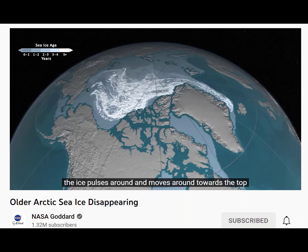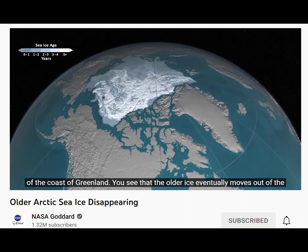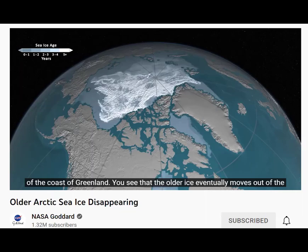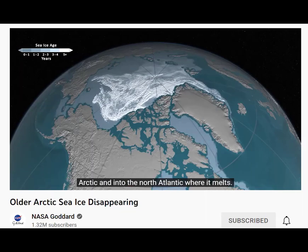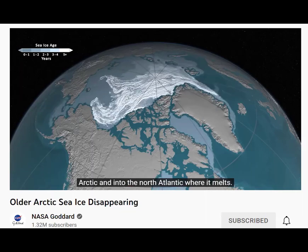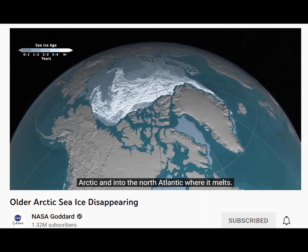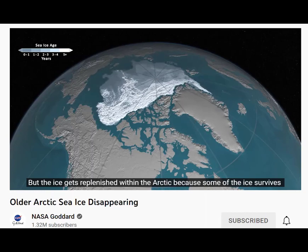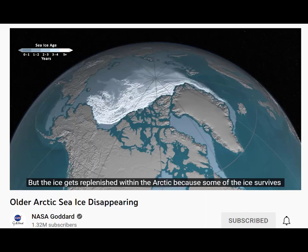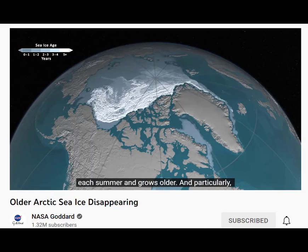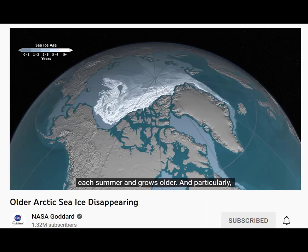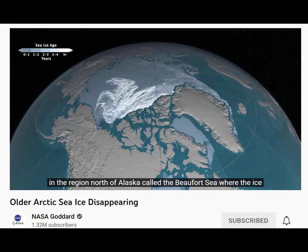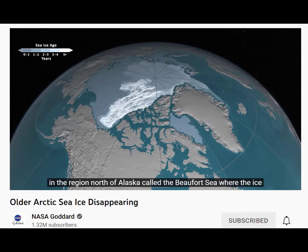moves around. Towards the top, along the coast of Greenland, you see that the older ice eventually moves out of the Arctic and into the North Atlantic where it melts. But the ice gets replenished within the Arctic because some of the ice survives each summer and grows older, and particularly in the region north of Alaska called the